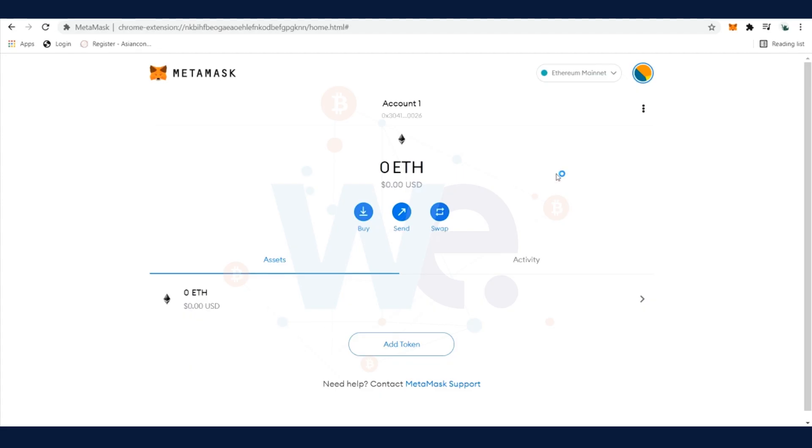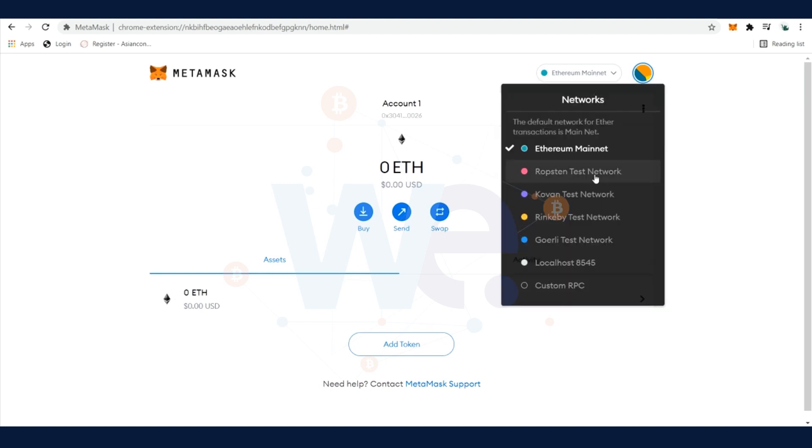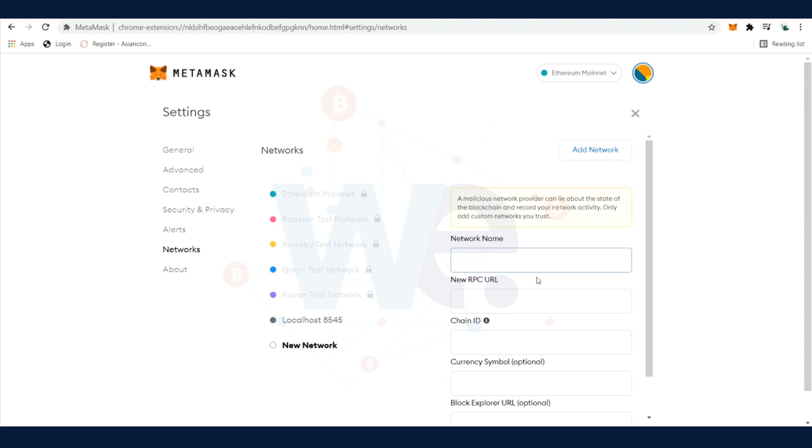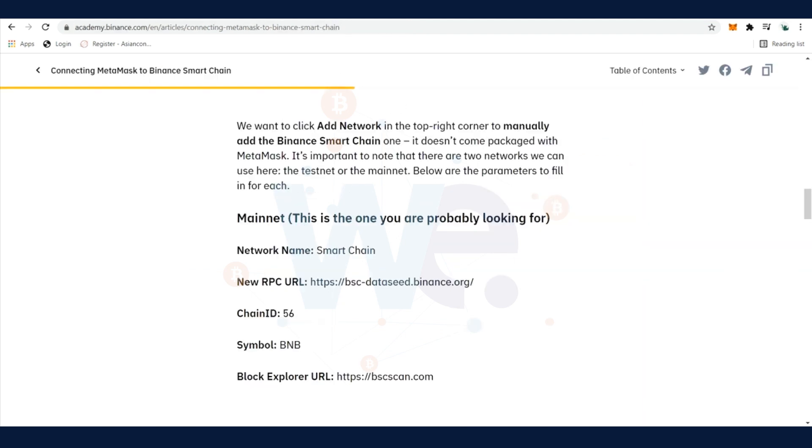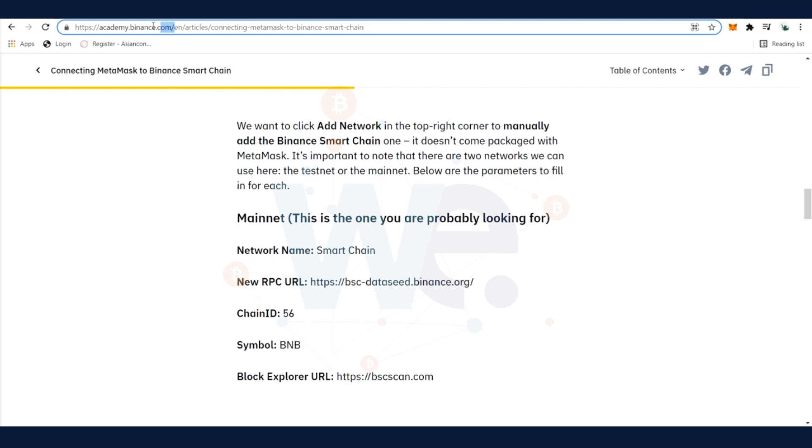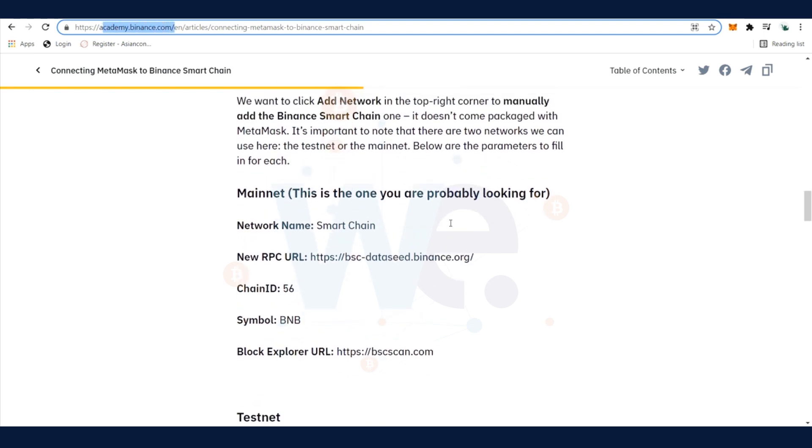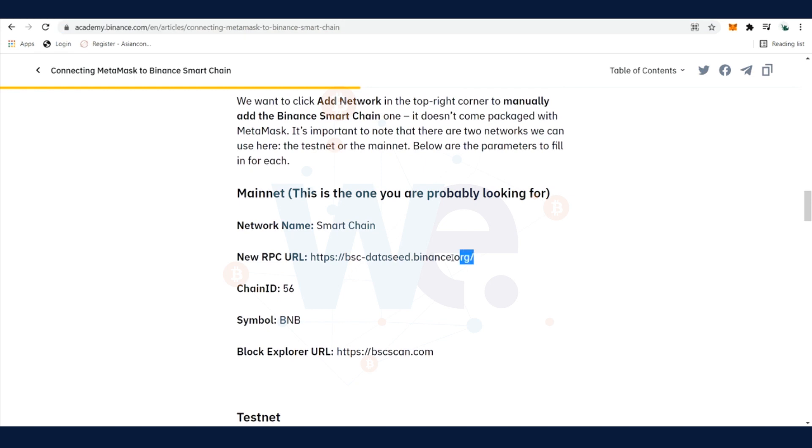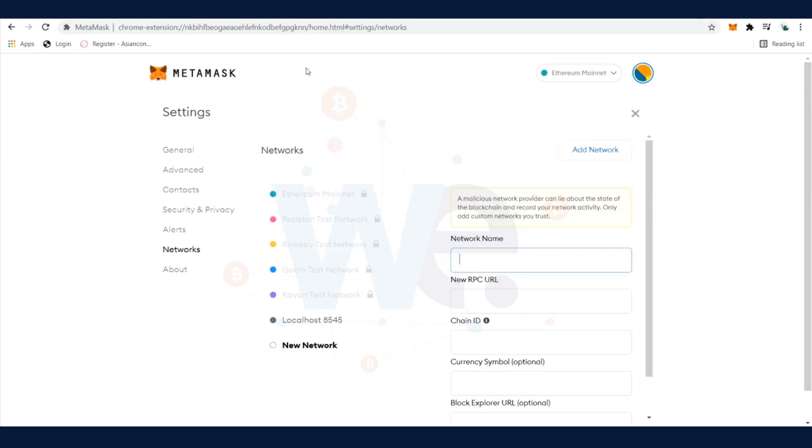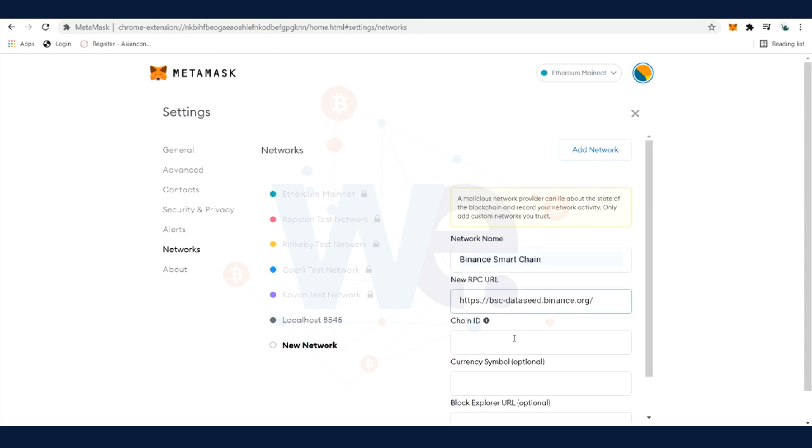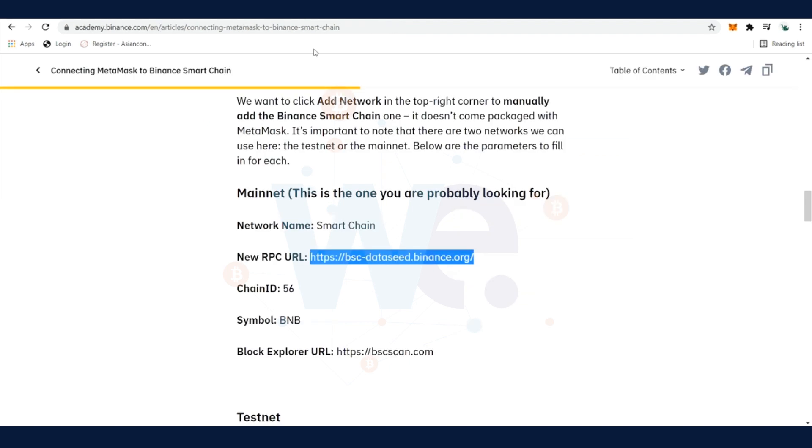When MetaMask is downloaded, there is only Ethereum and some other test networks, so we add a custom RPC network. Then we go to academy.binance.com - the link is below in the description. Just click on this link and then you get the information about accessing the Binance Smart Chain. Copy the RPC URL. Enter Binance Smart Chain at network name, paste the link, then you fill in the chain ID which is 56 in this example.